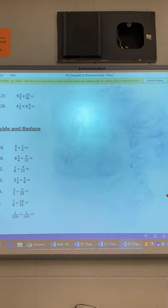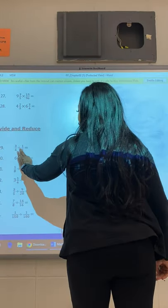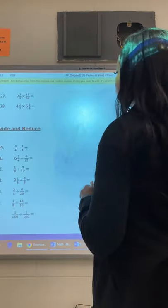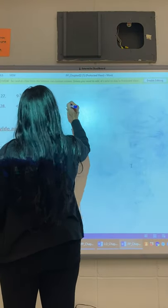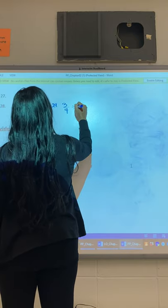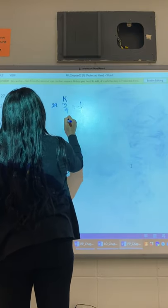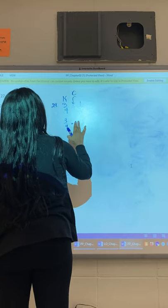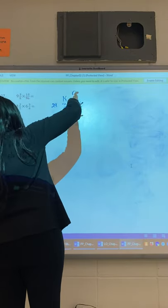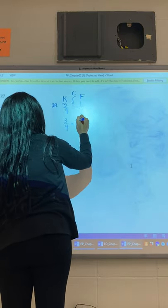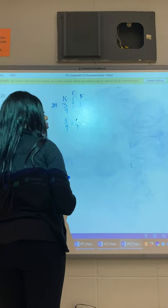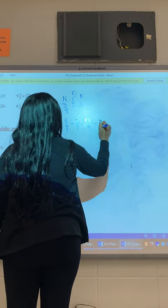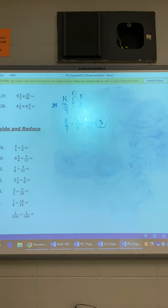This last section is on division and reducing. This is keep, change, flip — remember that? They used to call it KFC. Keep, change, flip only works for division. For example, you have 3 over 4 divided by 1 over 4. Keep 3 over 4, change the division to multiplication, and do the reciprocal — flip it to 4 over 1. 3 times 4 is 12, 4 times 1 is 4, and 12 divided by 4 is 3.